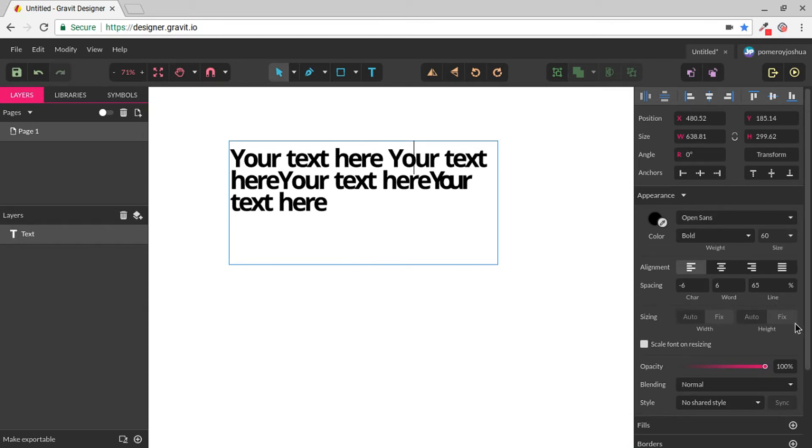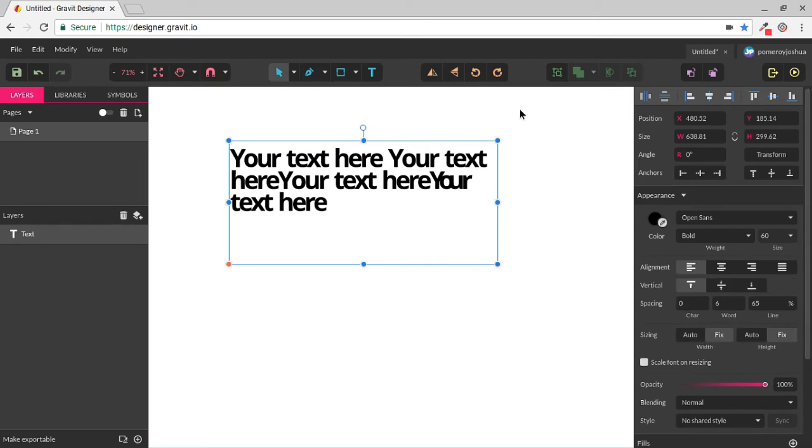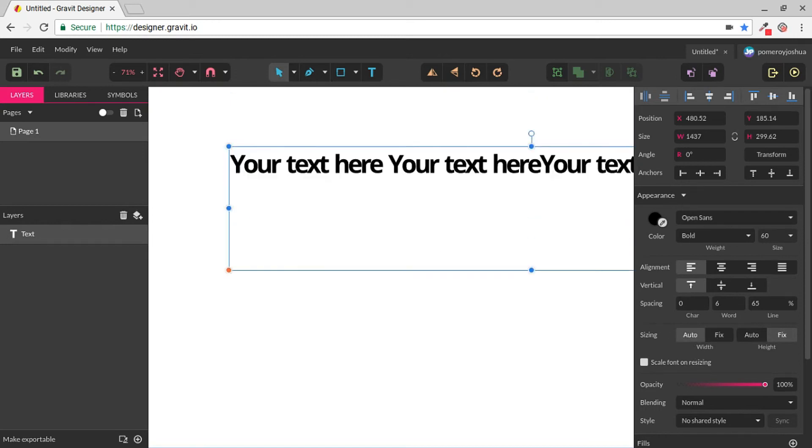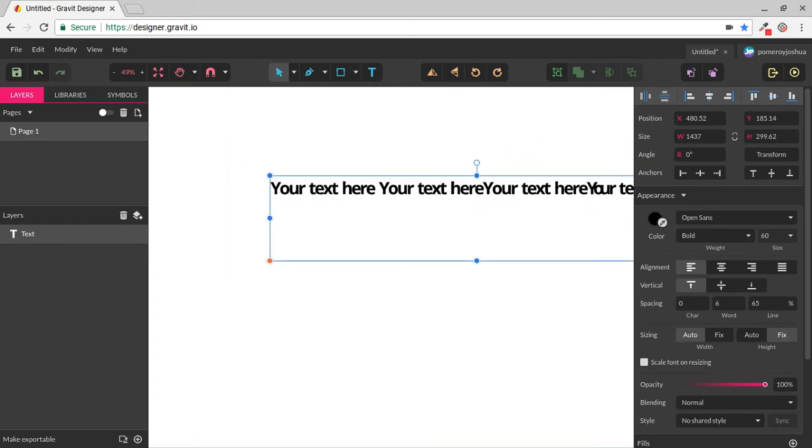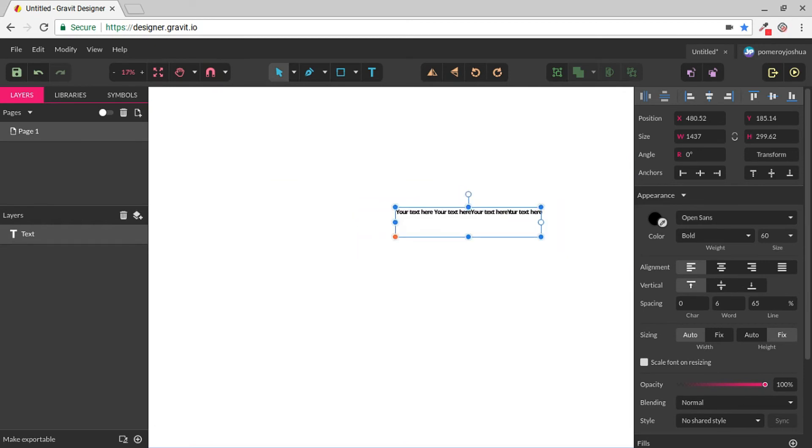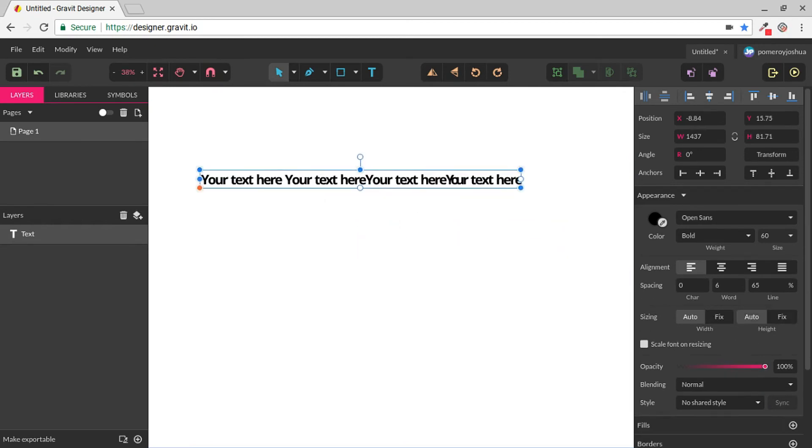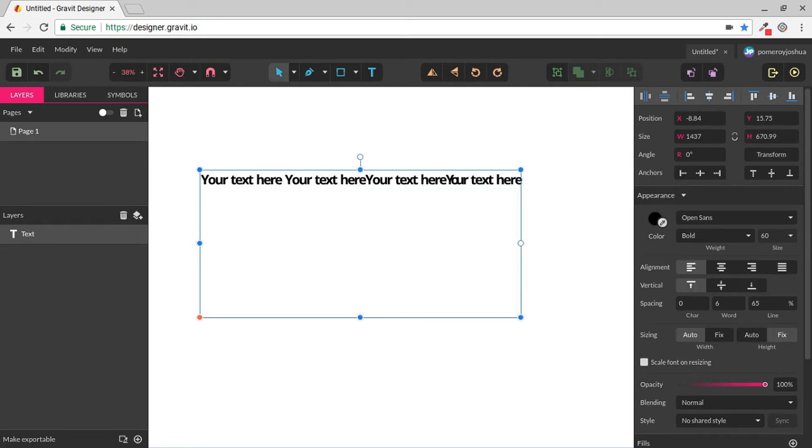Then we have an option for sizing. Now this is the size of the text box itself, not the text inside the box. And if we just hit auto, you can see that this will expand it to the length of our text. And we'll hit auto on the height as well, which will compress our text box to just fitting the text that we have in that box.